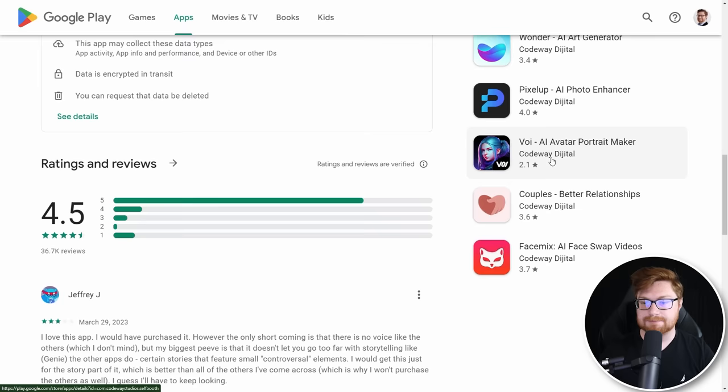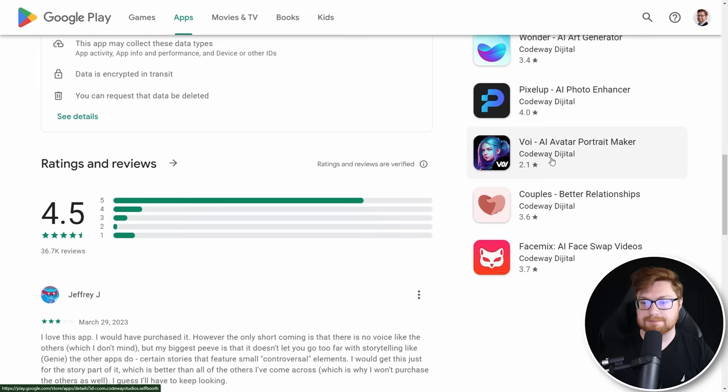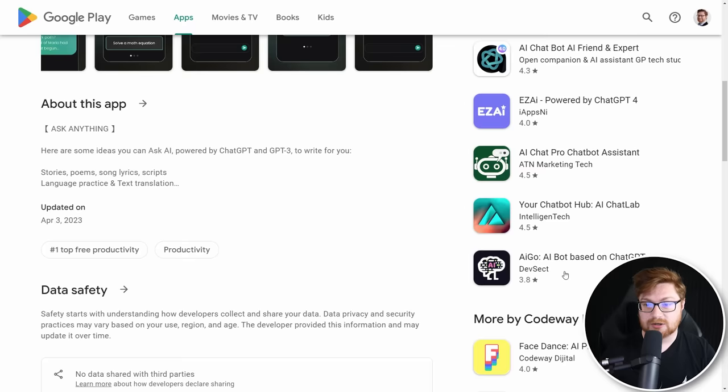VOI, AI Avatar Portrait Maker, Pixel Up AI Photo Enhancer, Art Generator — all of these are AI powered. AI, AI, AI everywhere.